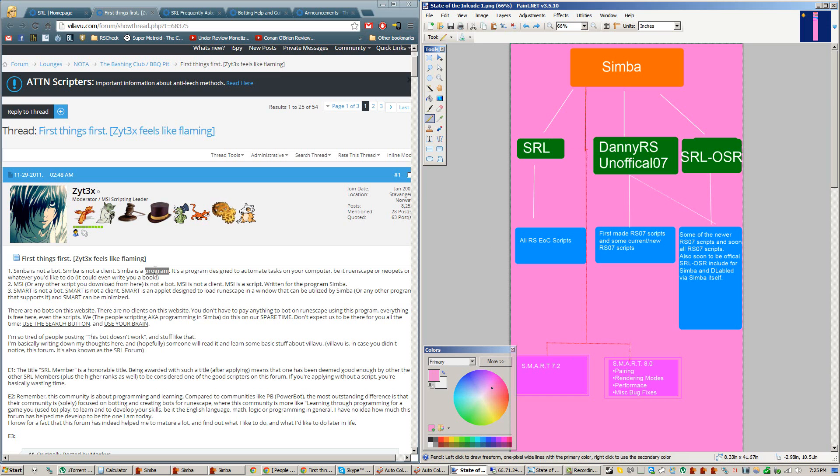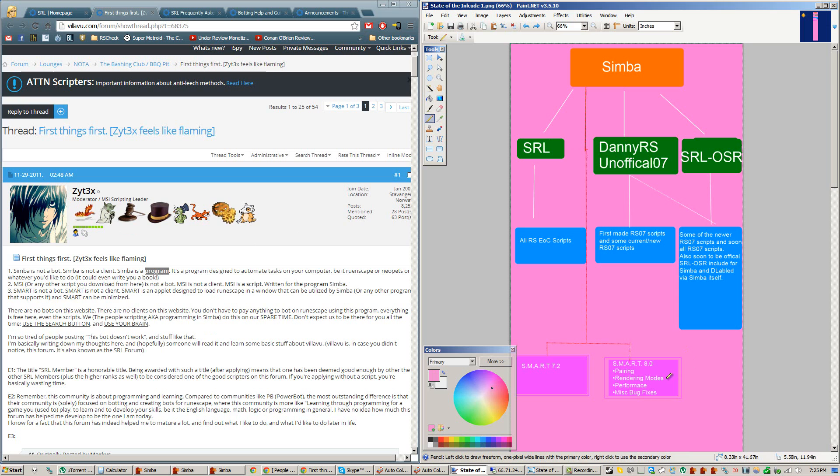When you started and stopped a script, it would accidentally grab the wrong smart window and take control of the wrong character or whatever, which was really annoying if you're running two or more scripts. Smart 8.0 supports different rendering modes, as in Safe Mode, DirectX, and OpenGL, but that doesn't really matter too much since Simba only works in Safe Mode. Smart 8.0 has better performance overall, and it also just contains miscellaneous bug fixes.